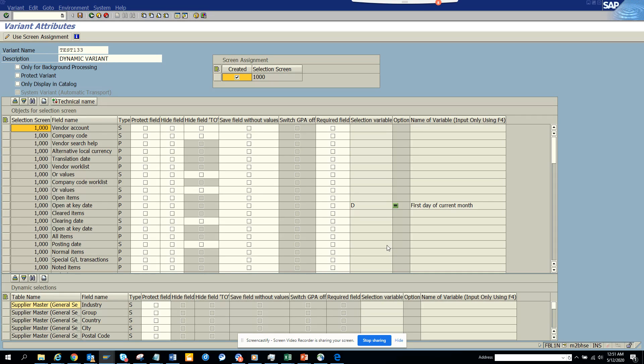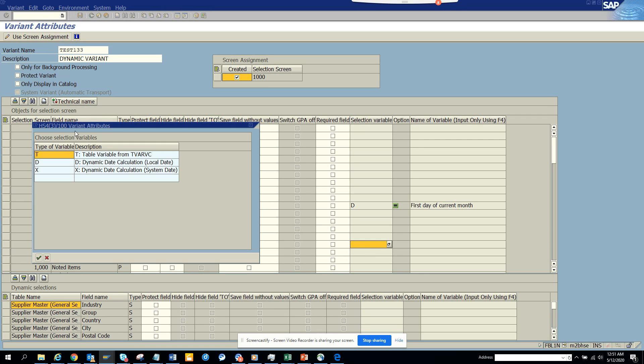So here I will do the same. I will select dynamic. And here you can put table variables for T bar, C and all those things. But if you don't have that, you can use this.